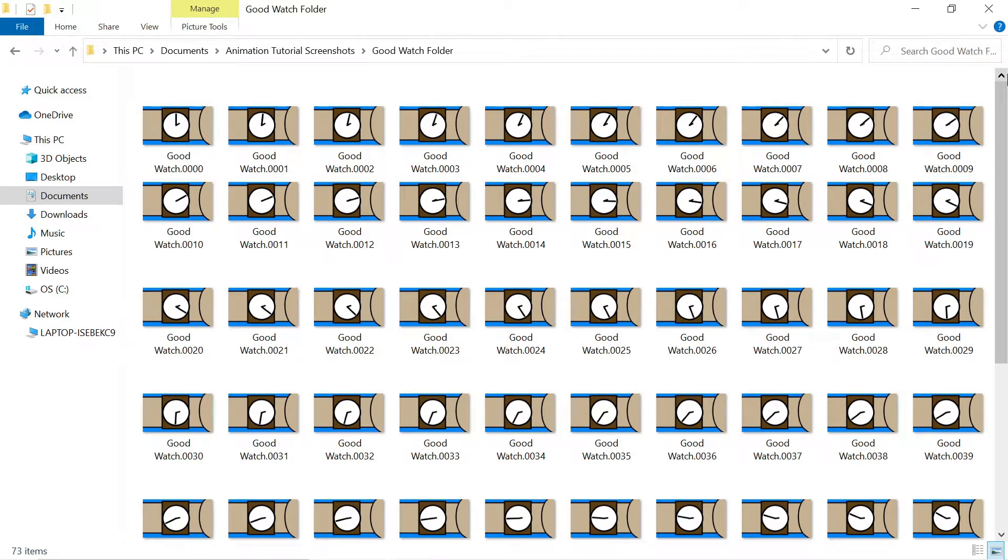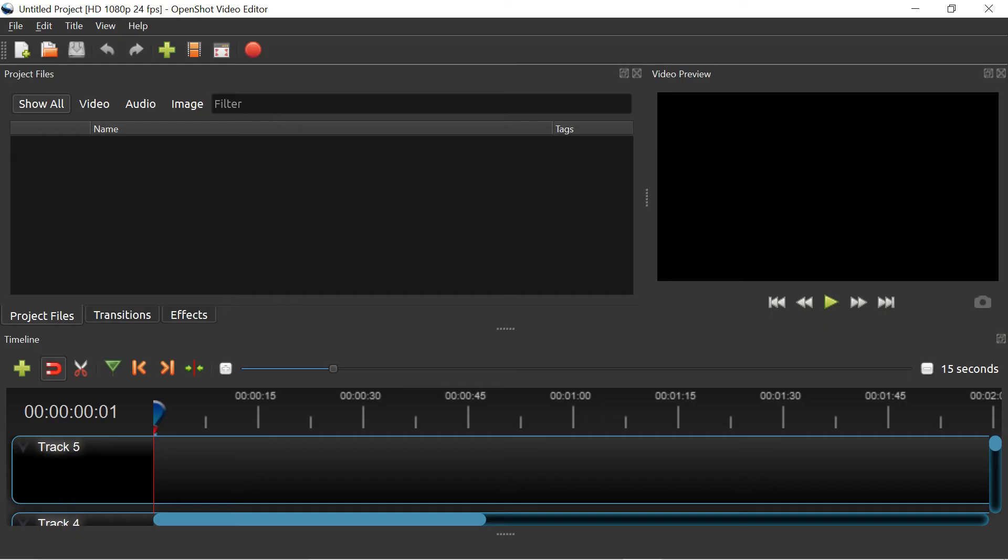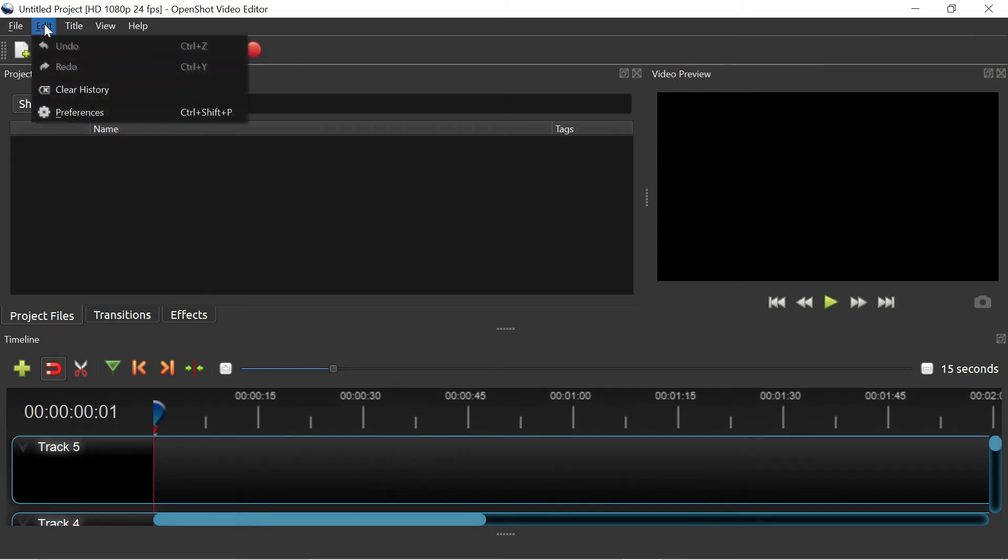After the rendering is complete, I'll close Synfig and launch the OpenShot video editor. I'm going to use OpenShot to put all of the PNGs together.